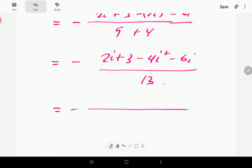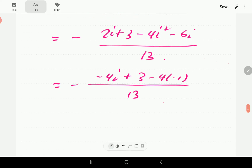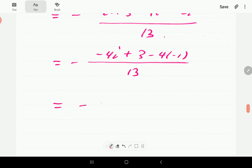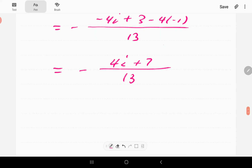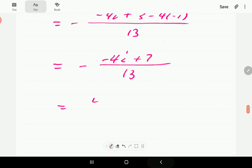Combining: 2i minus 6i is negative 4i, and minus 4 times negative 1 gives plus 4. So the numerator becomes 4i plus 7, all over 13. But bringing in the negative sign from outside, this becomes negative 4i minus 7, all over 13, which is our answer for part (b).